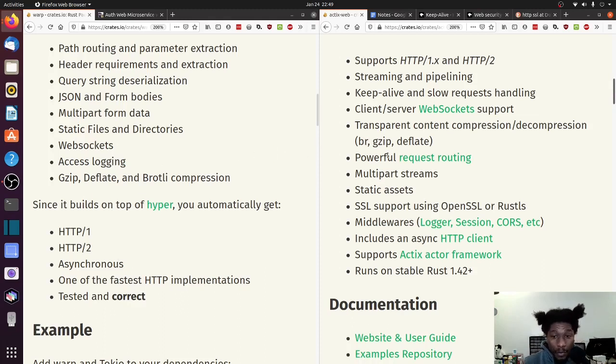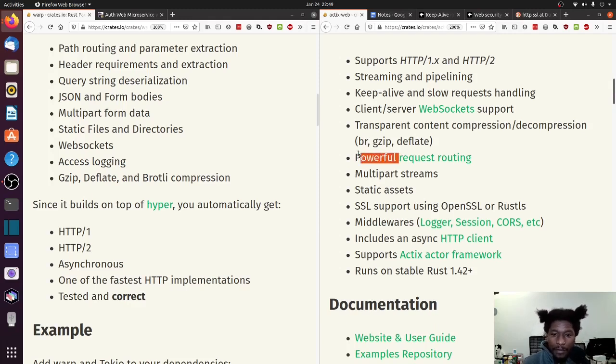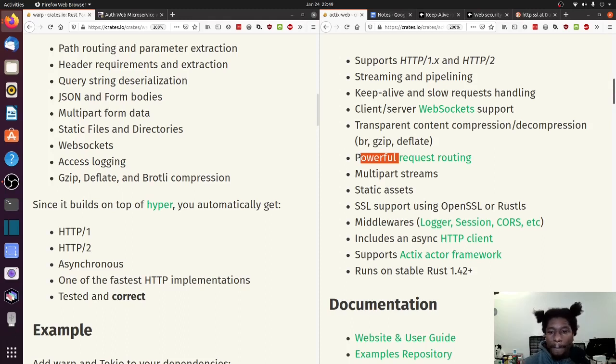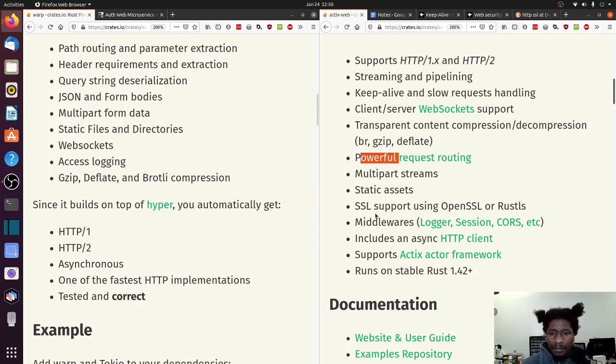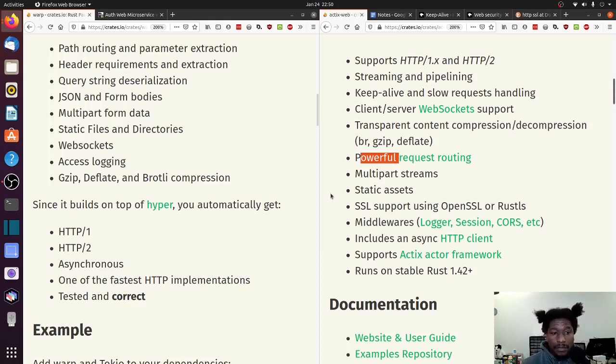Powerful request routing. I mean, outside of the word powerful, that's here. Multipart streams - multipart form data. Not exactly sure if those are one-to-one, but I think they are. Static assets - static files and directories. That's the same thing.